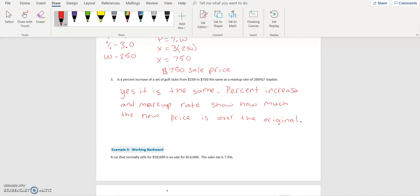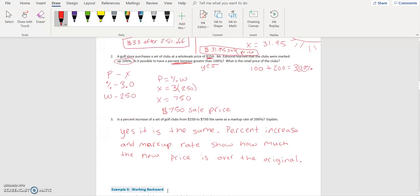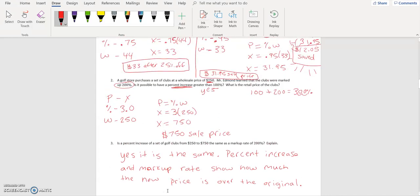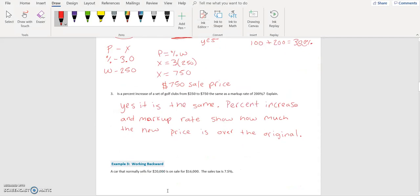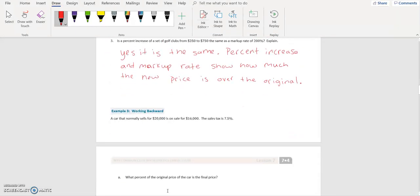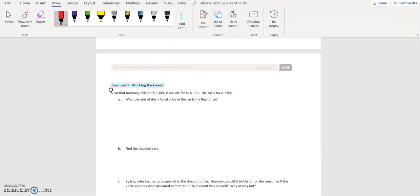Percent increase and markup rate are the same because both show how much the new price compares to the original. When dealing with markup rate, we're adding to one hundred percent, and when dealing with percent increase we're finding the change in the part. Example three will be available in the next video module — module four, lesson seven, part two.